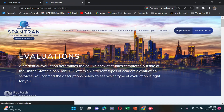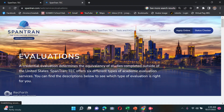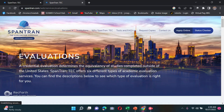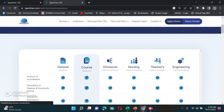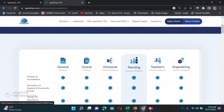Expansion is a NASUS-approved company. A credential evaluation determines the equivalence of studies completed outside of the United States. I chose Expansion — this video is not sponsored — it's just what I personally used for my credential evaluation. They offer different types of evaluation: general analysis, course analysis, divisional course analysis, nursing, teachers, and engineering course analysis.